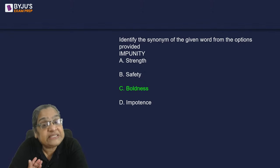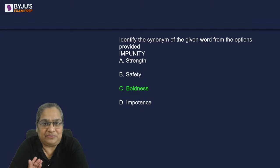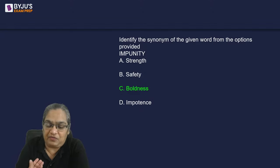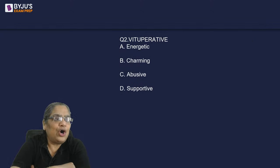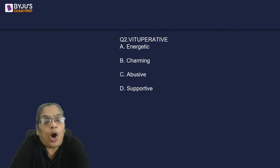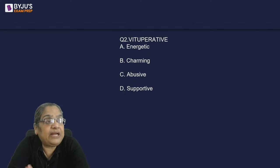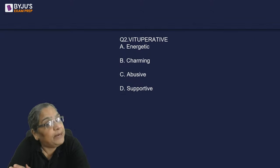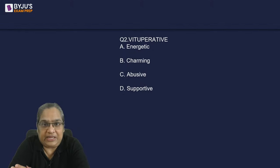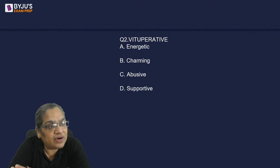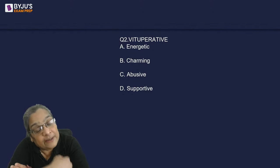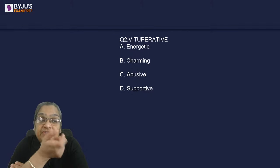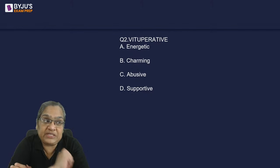It also means something that cannot be punished — that is the other meaning of the word that is normally not used. For every word I will take you through the root words and tell you what other words are formed from the same root.